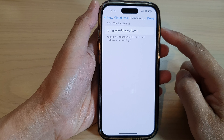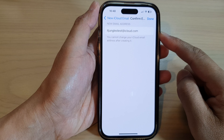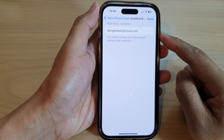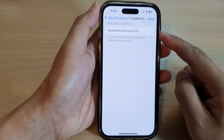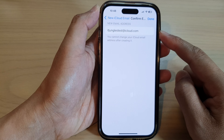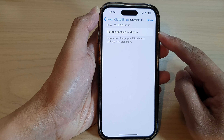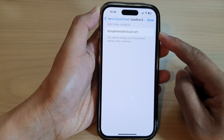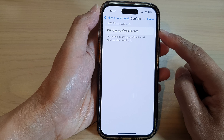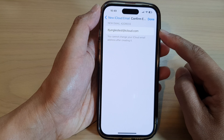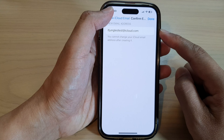Hey guys, in this video we're going to take a look at how you can create a new iCloud email account on the iPhone 14 series.